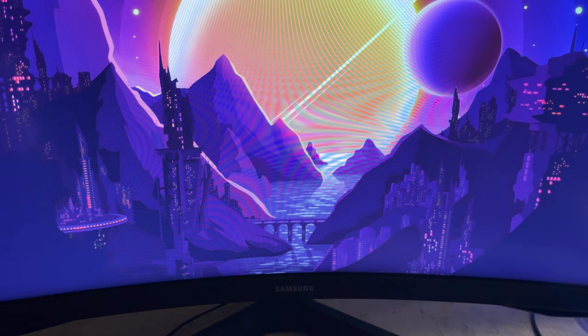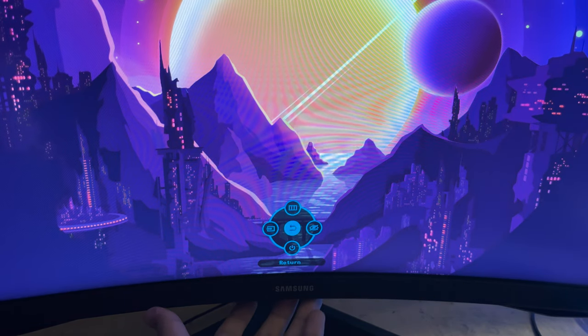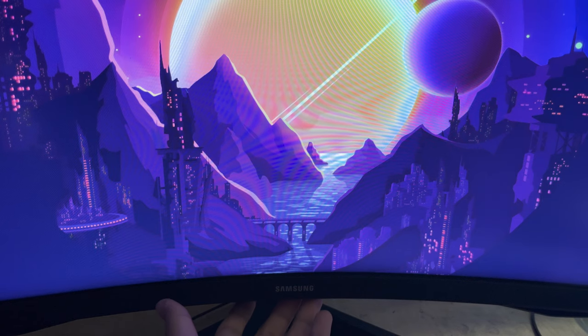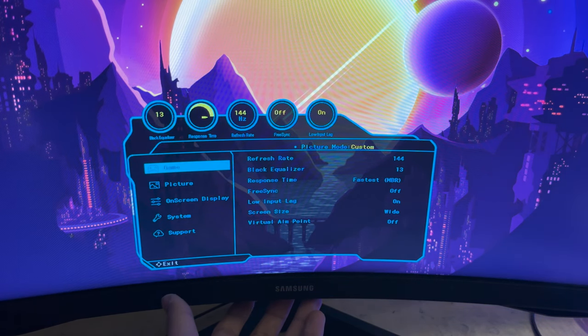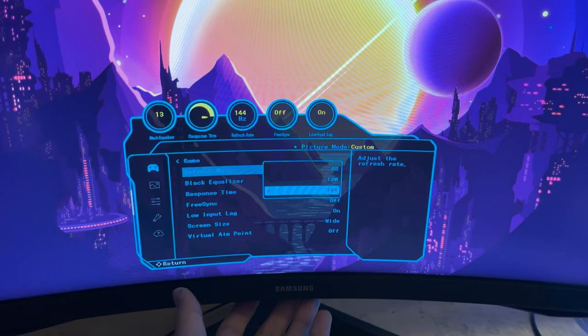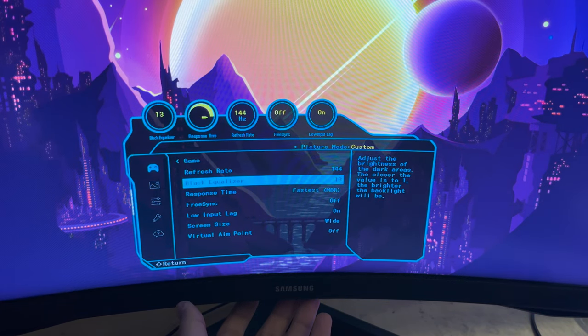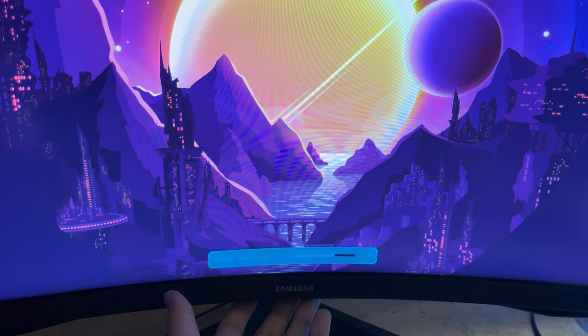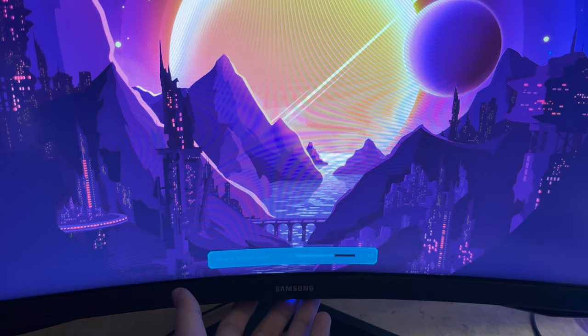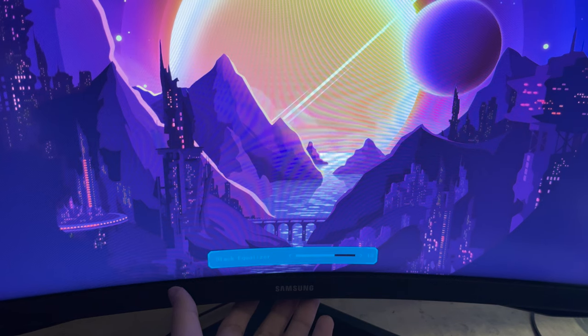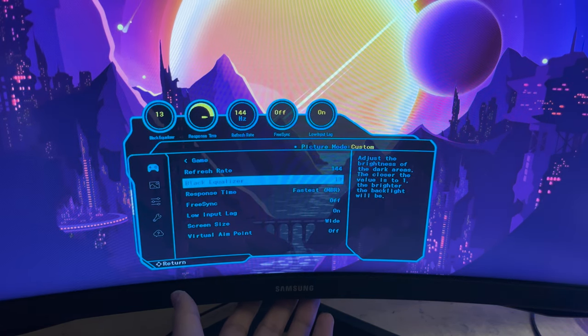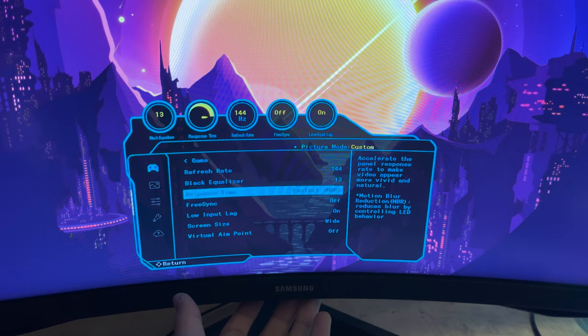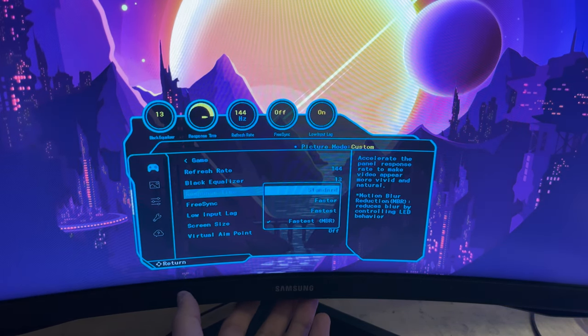So as I mentioned before, I was going to cover the best settings for this monitor. So here they are. To start off, for the game tab, you want to set the refresh rate to 144. The black equalizer, I did touch upon this earlier, you just adjust to whichever one you want based on your preference, depending on your games. For response time, set that to fastest MBR, which stands for motion blur reduction. This is to ensure that you get the fastest response time possible.